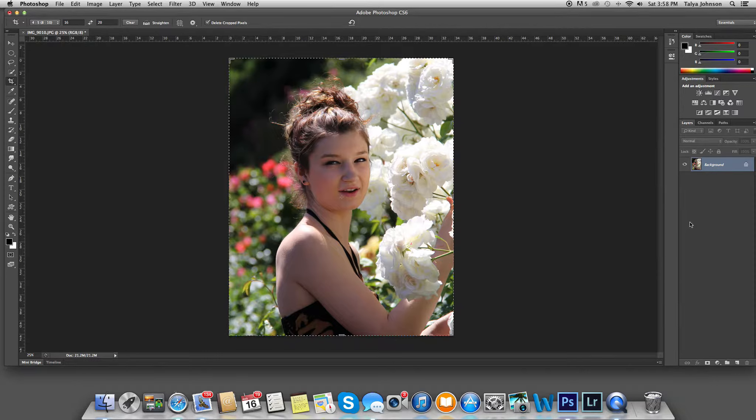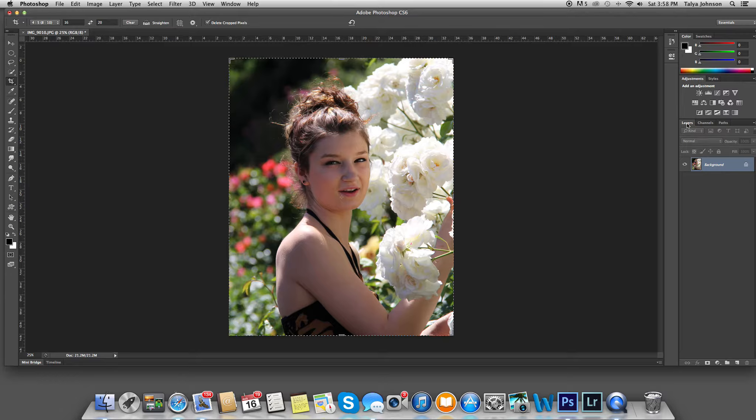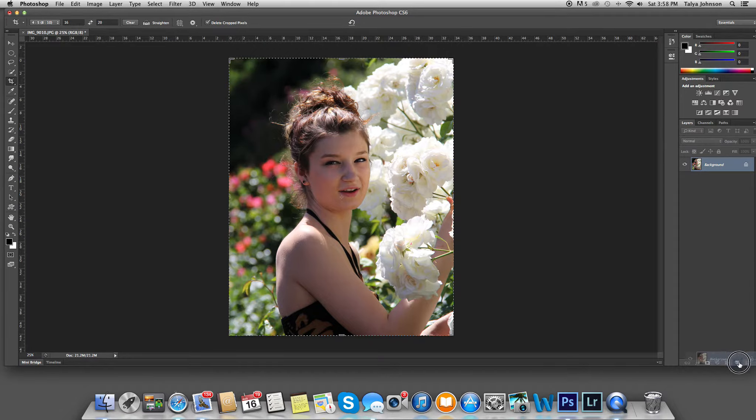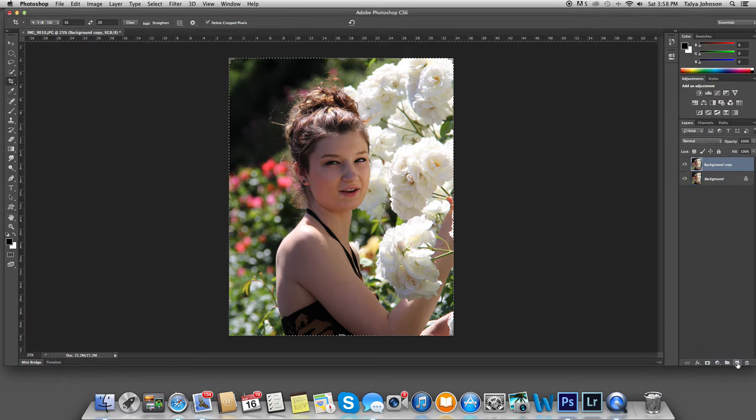Next, I'm going to go to my layers window, it's right here if you follow my mouse. And I'm going to duplicate this layer a couple times. I click on the layer, and I drag it down to this, looks like a page, and I'm going to do that again.